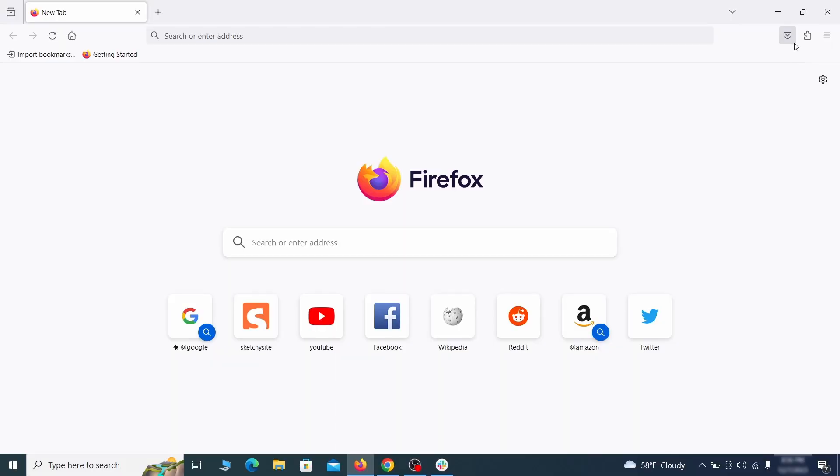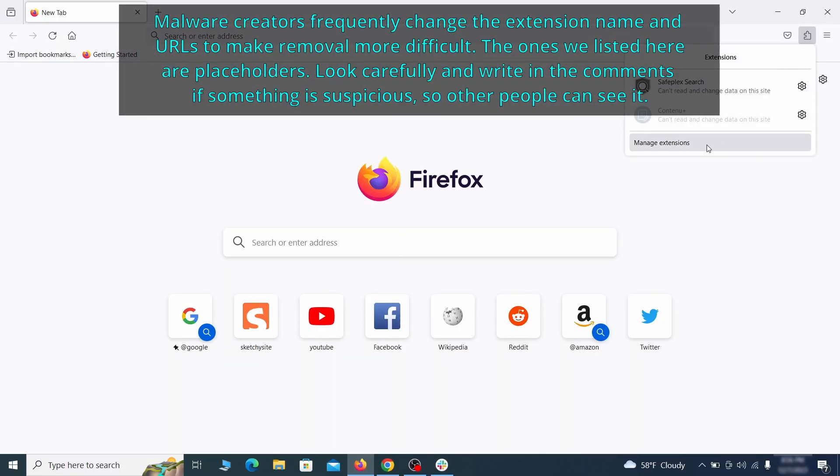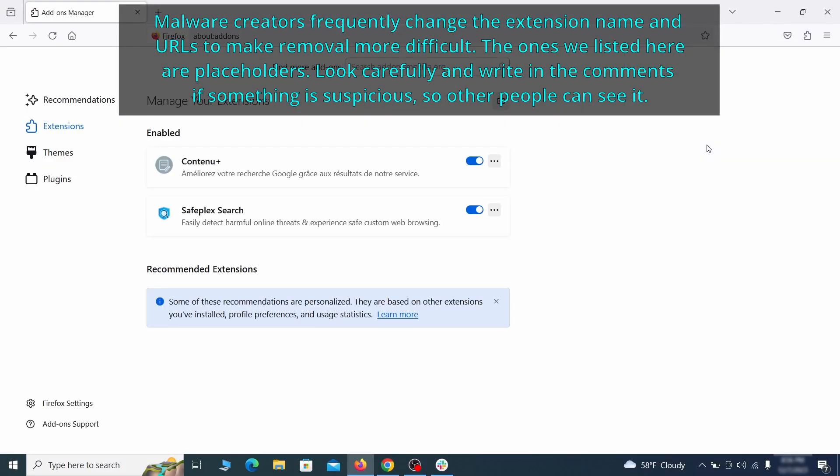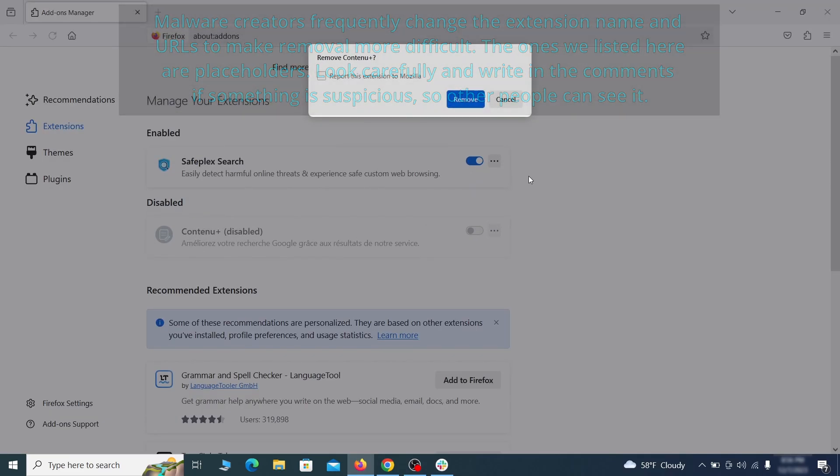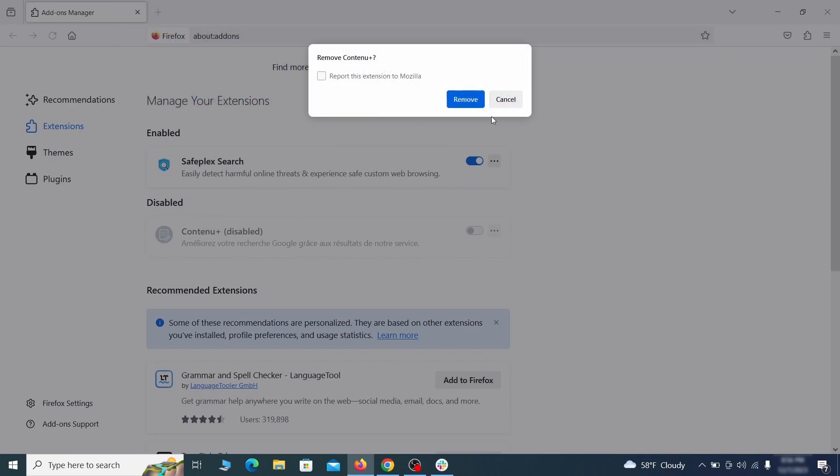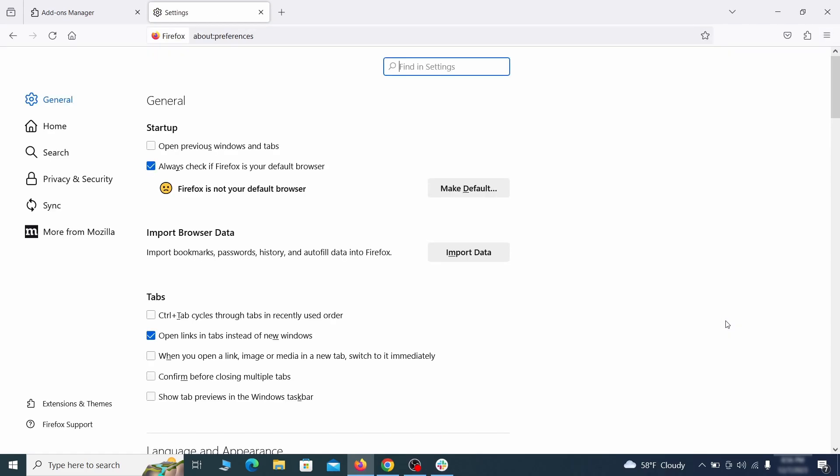In Firefox, first click the puzzle icon in the top right, then click manage extensions and delete any unwanted or unfamiliar extensions from the browser. Next, click on the three horizontal lines in the top right, access settings, and then open the home tab.